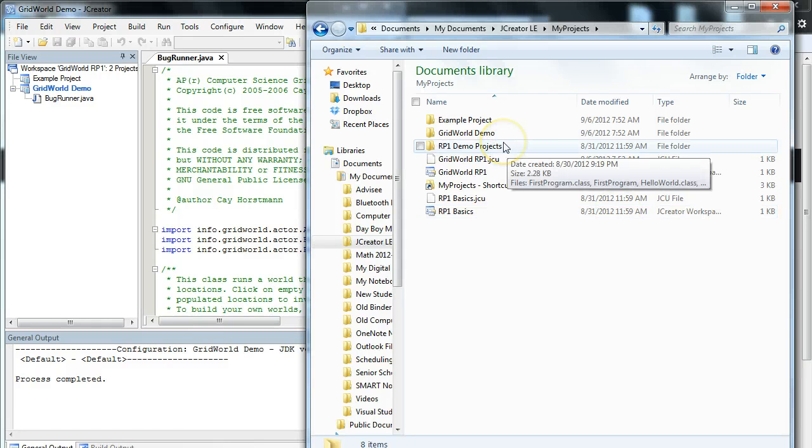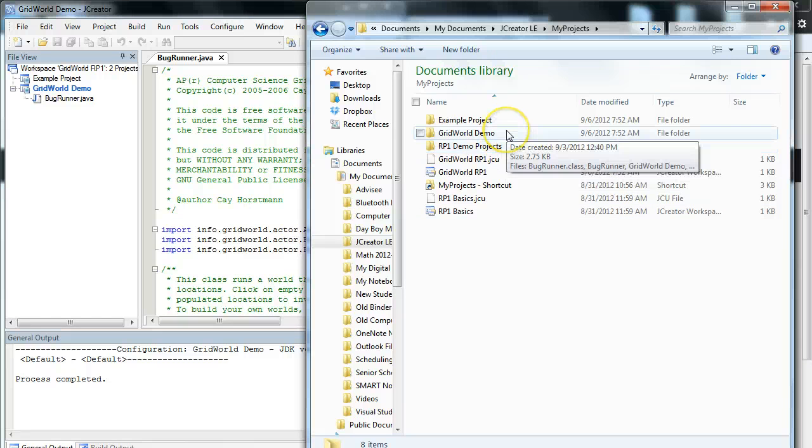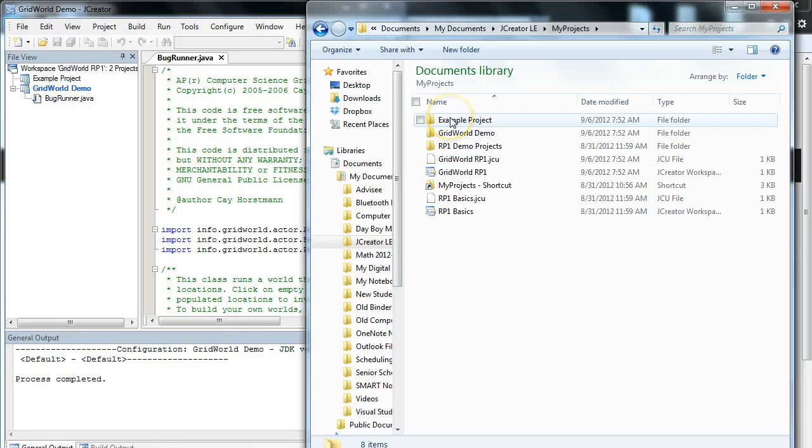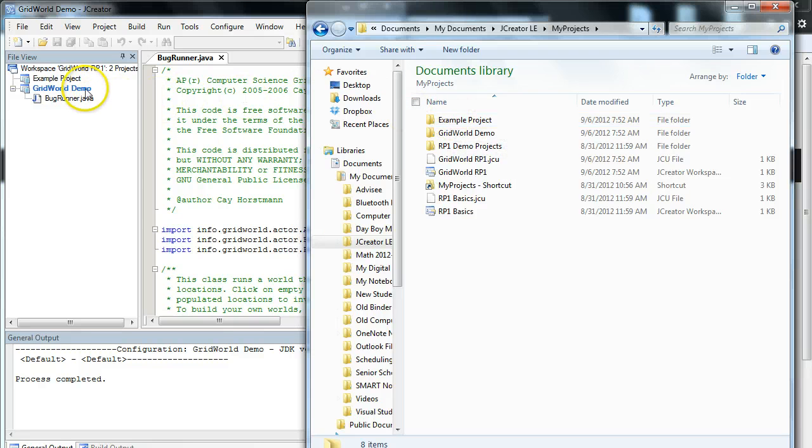We also have folders, so each of these folders represents a project. If we look on the left here, we see example project, and there's the folder example project. We see grid world demo, and then we have grid world demo.